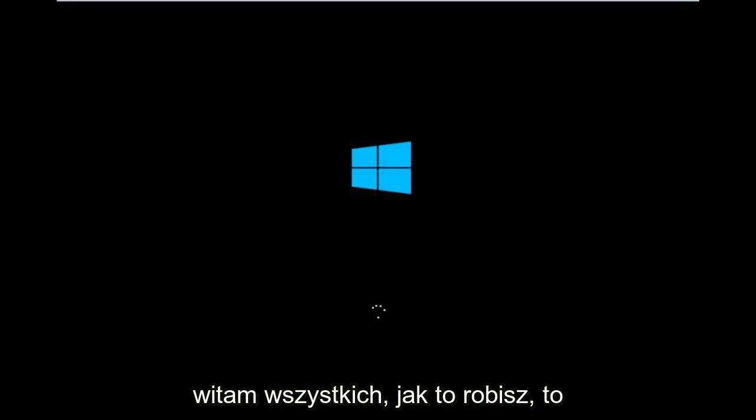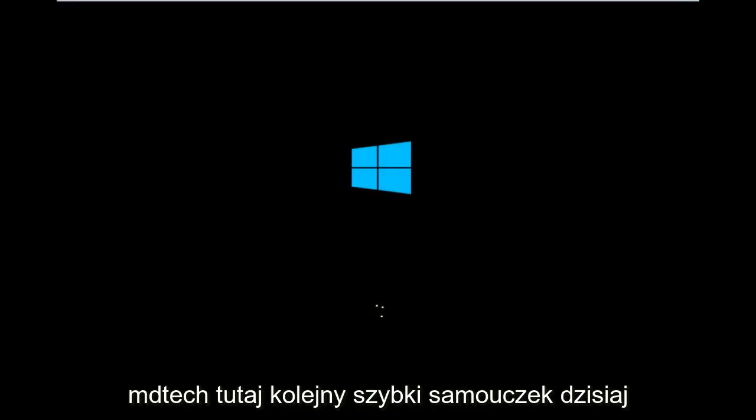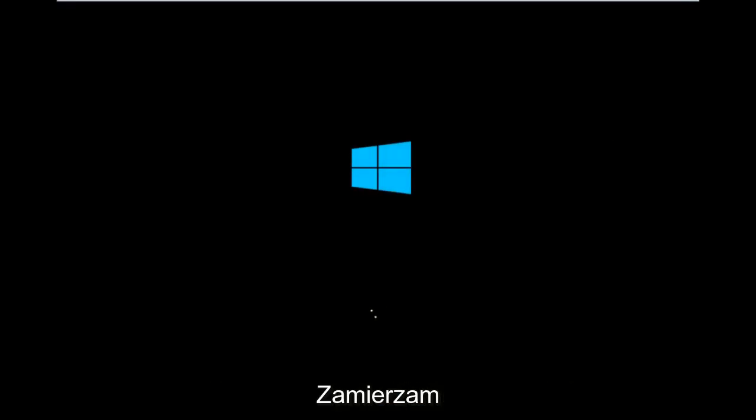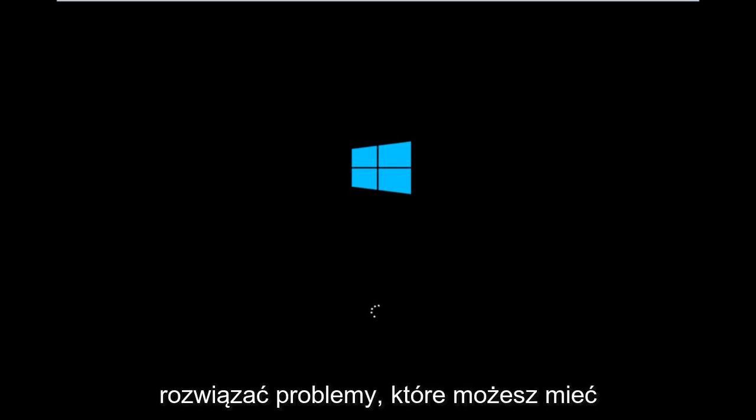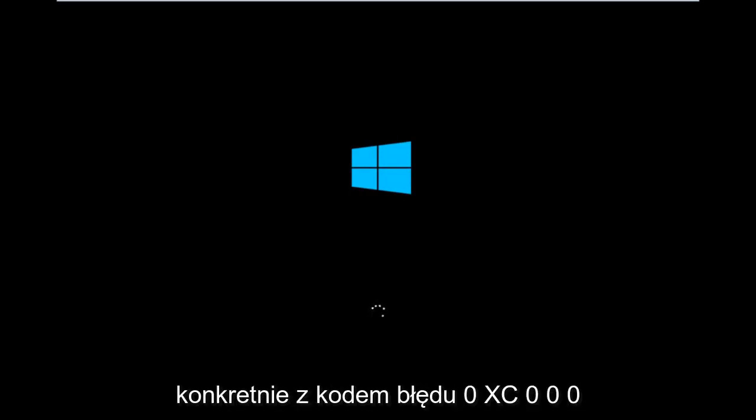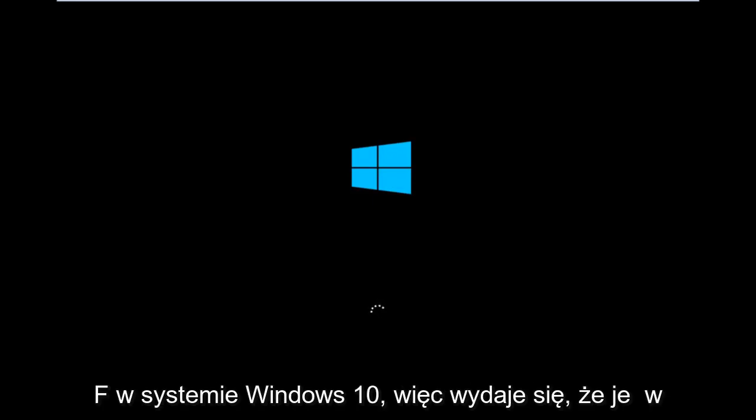Hello everyone, how are you doing? This is MD Tech here with another quick tutorial. Today I'm going to be going over how to hopefully resolve issues you might have specifically with error code 0xC000F in Windows 10.